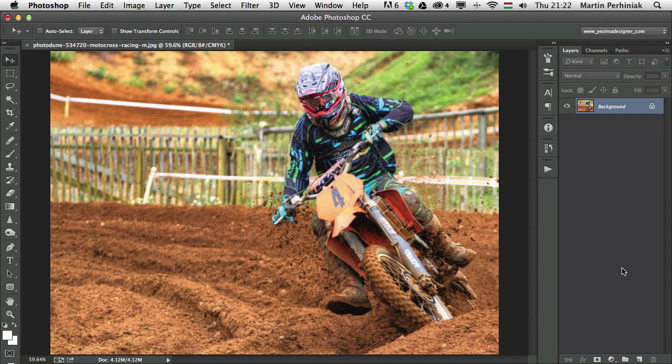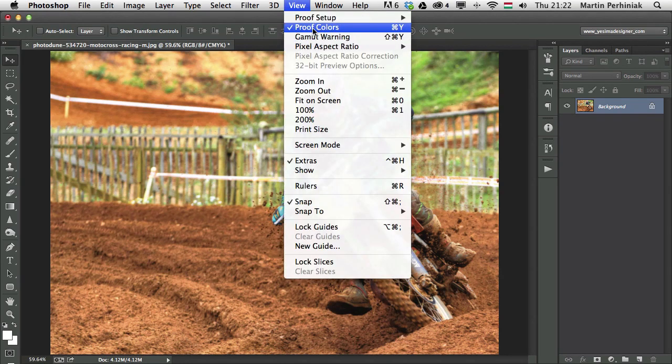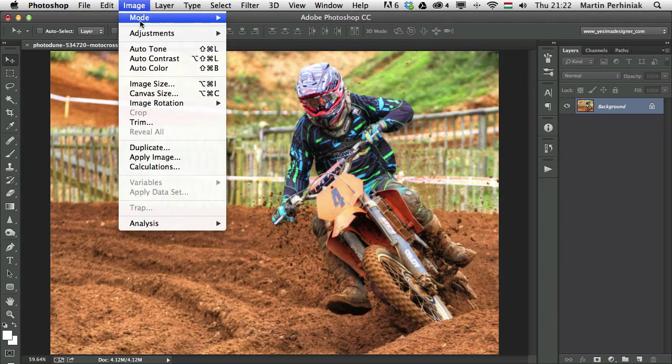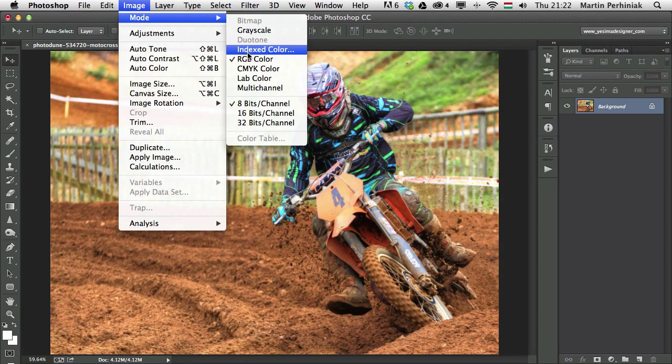Of course if you want to have a professionally color managed workflow, that's not enough because you also need to calibrate your screen. So now that we talked about these two main color modes, the RGB and CMYK and the difference between them, I would like to show you another color mode. I'm just going to turn off the proof colors and go to image mode and choose lab color.